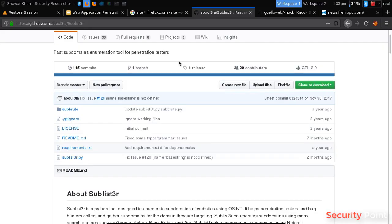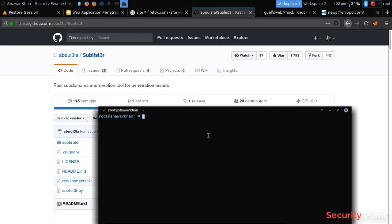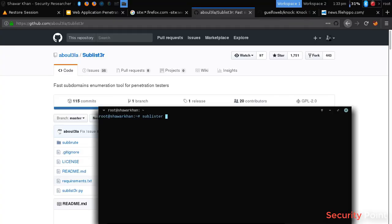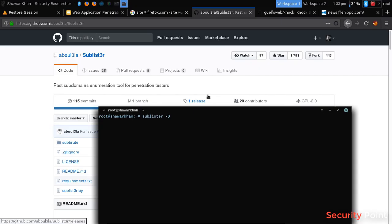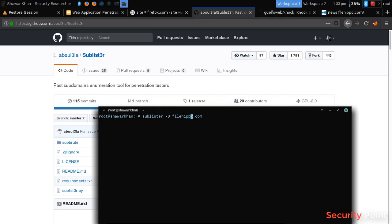So I've already installed this one. So let's try sublister minus d for specifying the domain. And let's try Firefox.